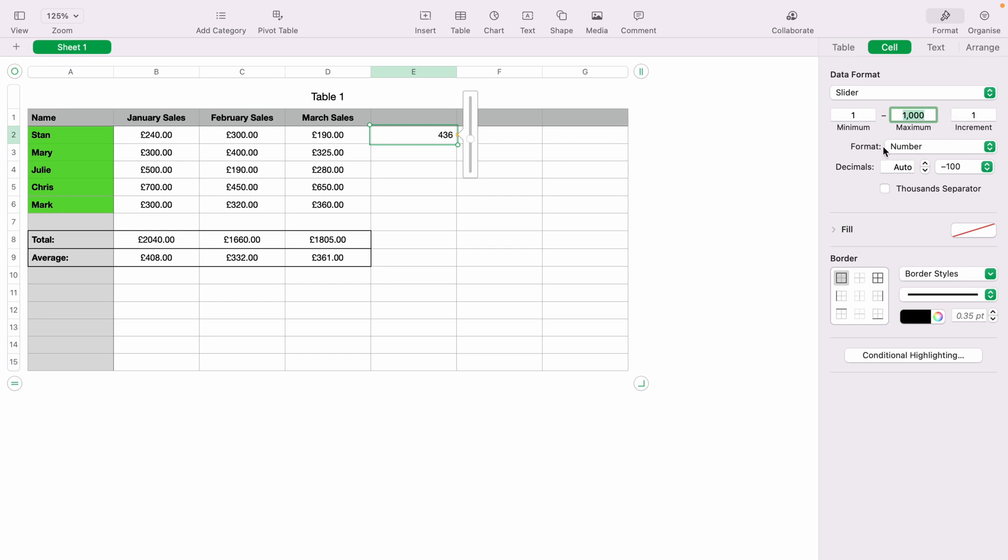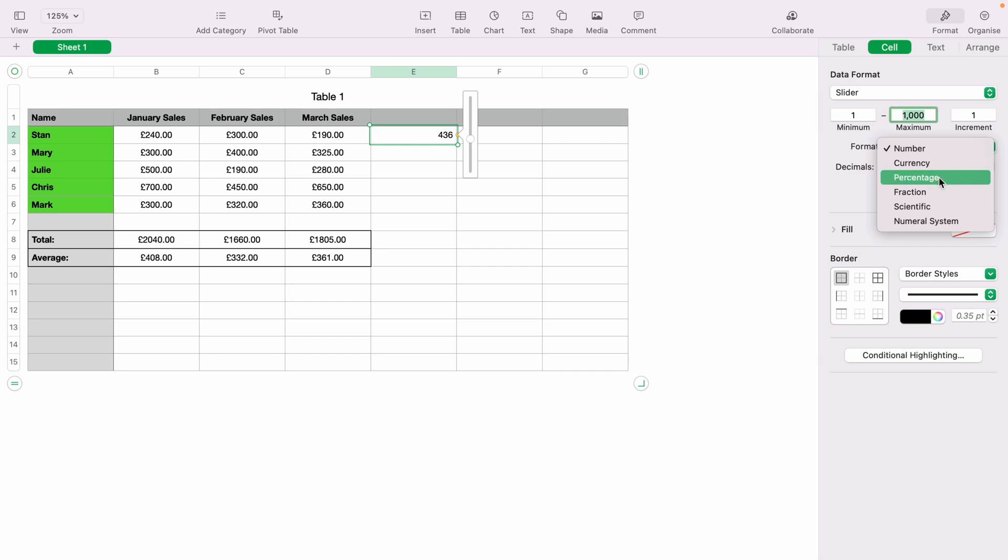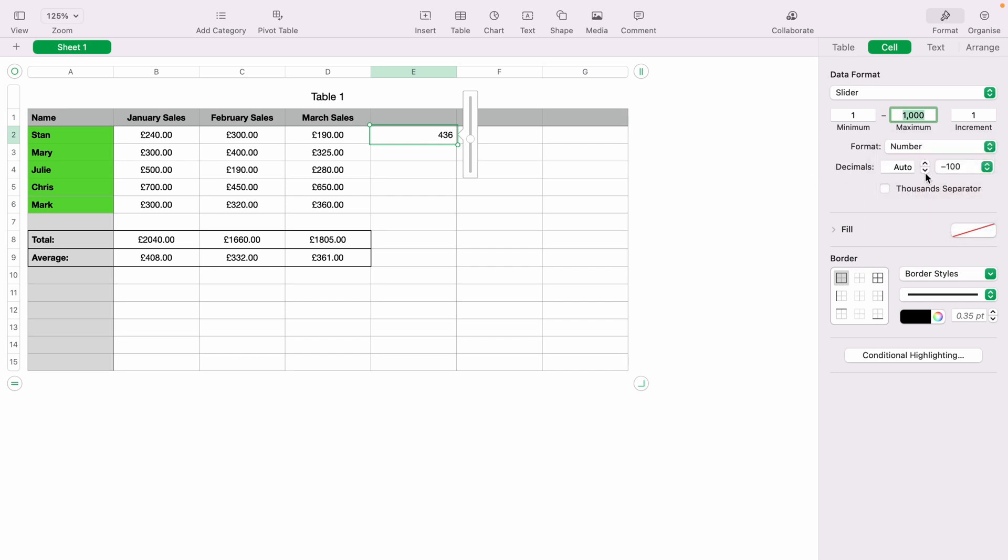You can also change the format here: numbers, currency, percentage, fraction, scientific and numeral system, decimals if you wish, and also the 1000 separator.